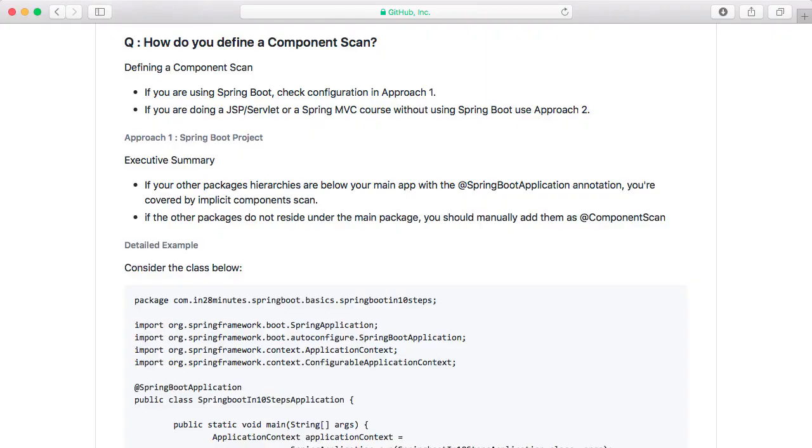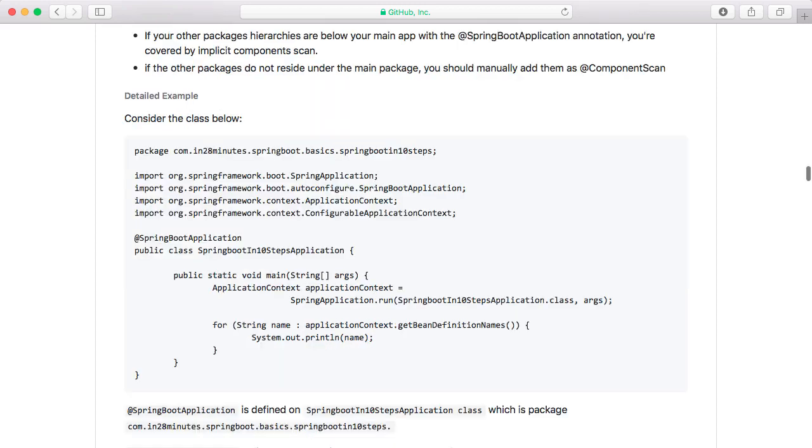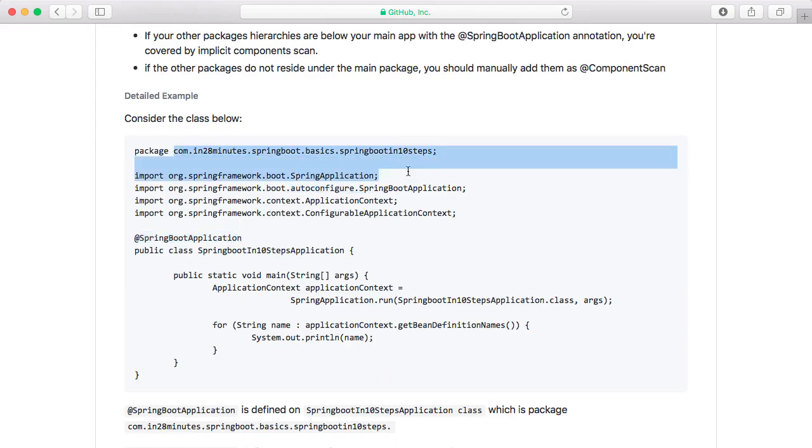Now let's look at the troubleshooting guide where we have defined one of the important problems that a lot of people who are using Spring Boot are finding. As we discussed, if I have this class with @SpringBootApplication annotation on it, Spring Boot does an automatic component scan of this specific package. So anything in that package and the sub-packages of that, you are fine, you are awesome.